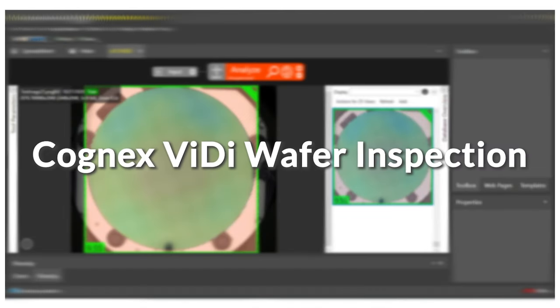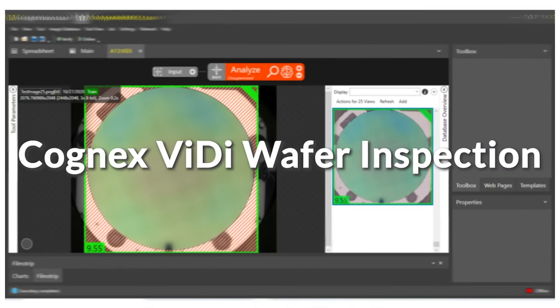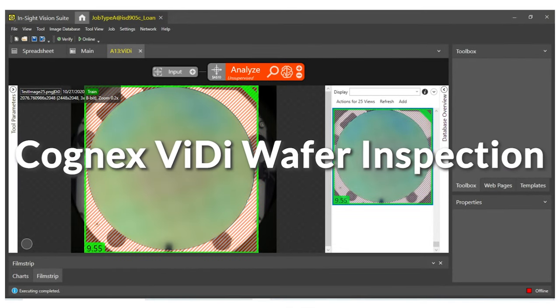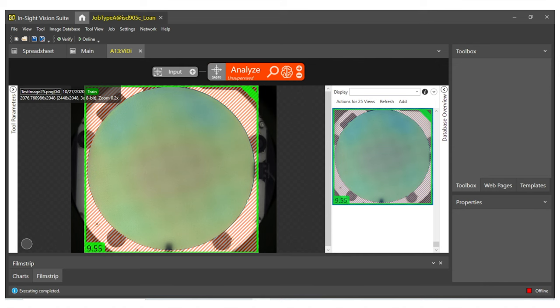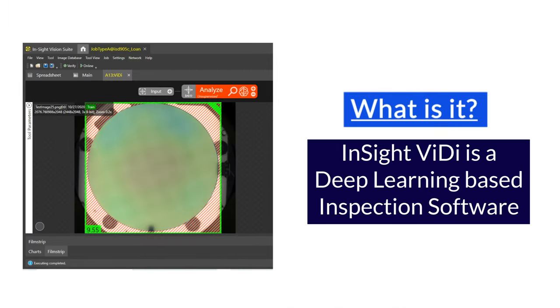EMU has integrated Cognex's powerful Insight ViDi system to our Sorter platform. Insight ViDi is a deep learning, artificially intelligent inspection platform, integrating software and hardware to provide inspection capabilities never before seen in industrial automation. EMU Technologies is tailoring this powerful platform for wafer inspection.